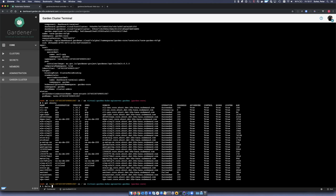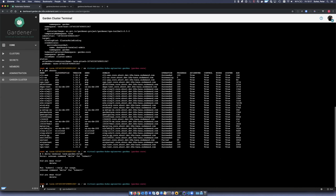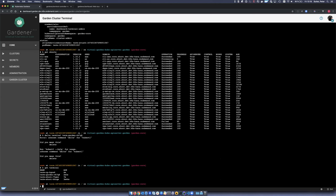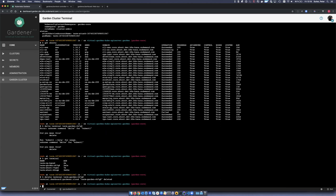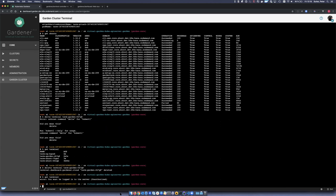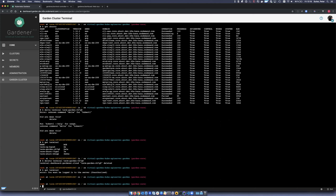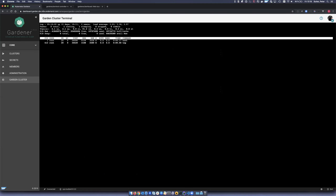If I delete the terminal session, in a few seconds I should not have access to the cluster anymore. I'm now unauthorized. And in a few seconds I should also be disconnected from the terminal because the pod is deleted. I've now lost the connection, so everything is cleaned up.